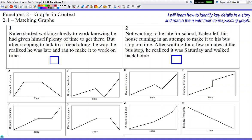Hello, and welcome to Functions 2.1, Matching Graphs. Today we're gonna basically read a story and match it with the graph. Based on the characteristics of the graph that relate to the story, we're gonna be able to pick the right graph, hopefully.